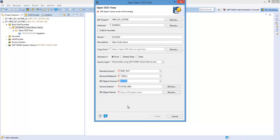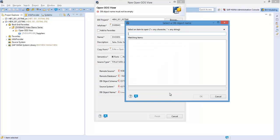Now select the table you wish to access. In this case, I'm accessing the sales order items table. Now click Finish.